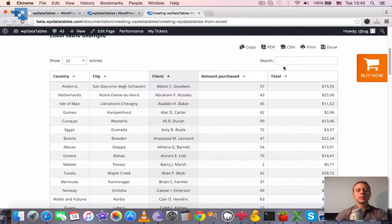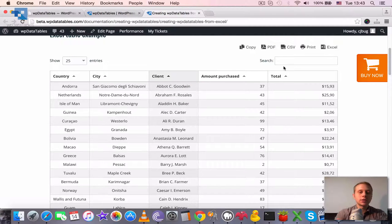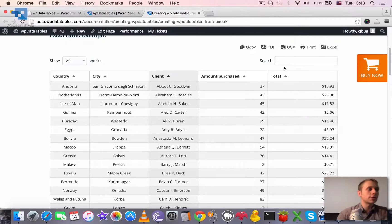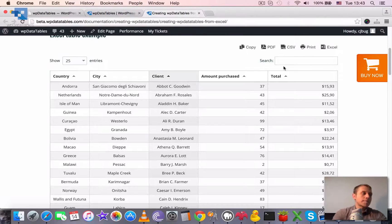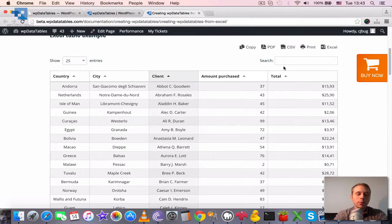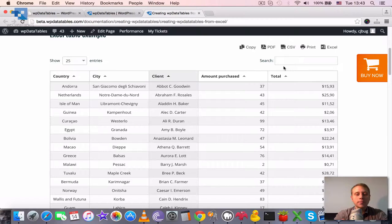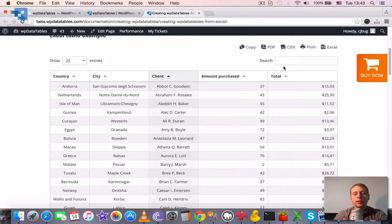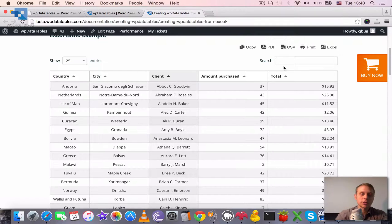But once the table gets large, or if your client's browser or the computer isn't so quick or isn't so powerful, then it starts working slower and slower. And after a certain limit, the page can crash.